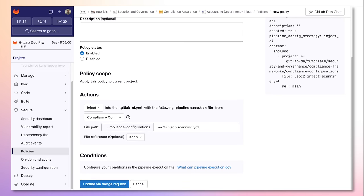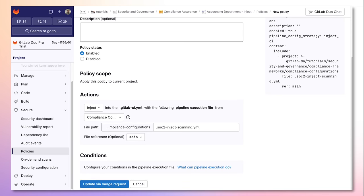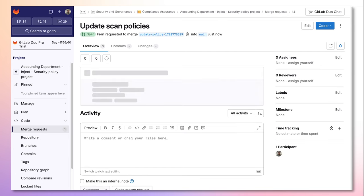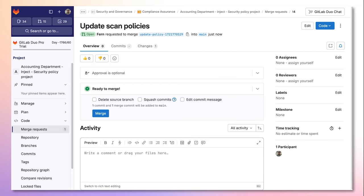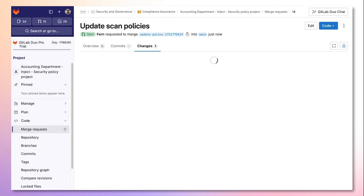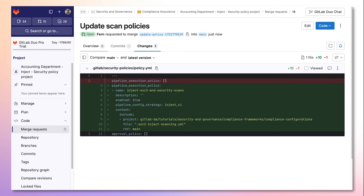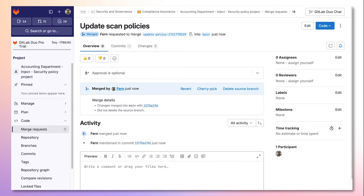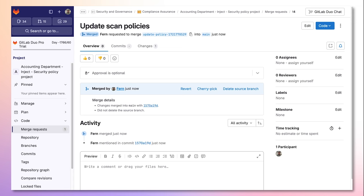Then all I have to do is click the update via merge request button and a merge request will be created in a separate security policy project. Within this project you can specify separate permissions in order to enforce principle of least privileges and separation of duties. We can then merge this configuration change to enact the policy.